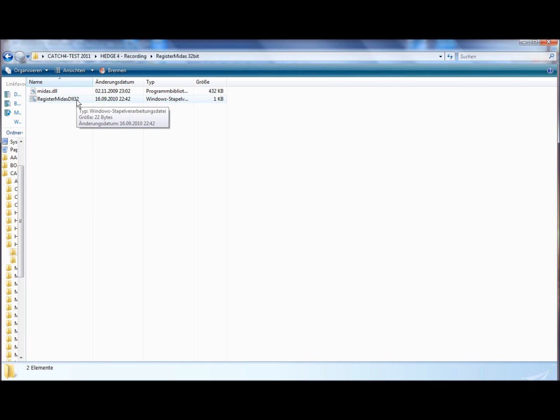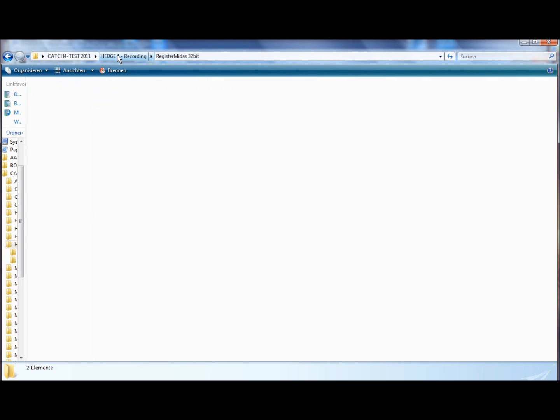This will register the Midas.dll in your registry and you're good to go. Please don't forget to do that, otherwise the platform will not work.